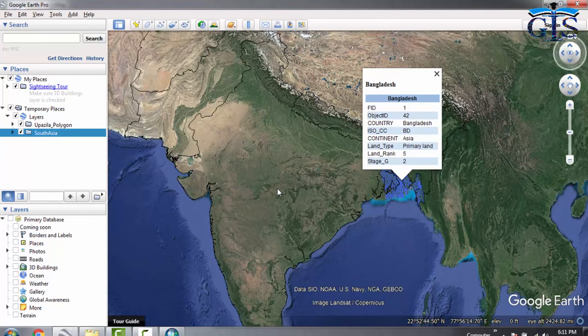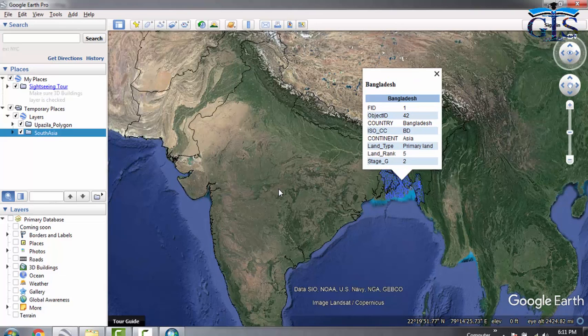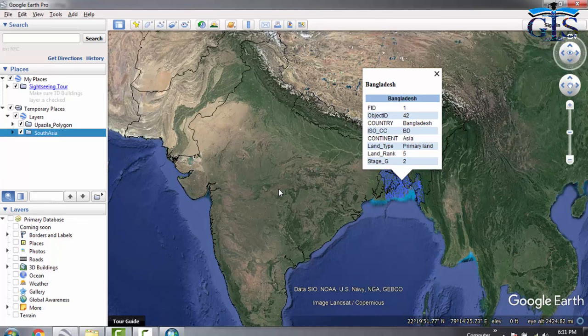So this is the whole process—an easy process—of how to convert your more than one layers as only one KML file.